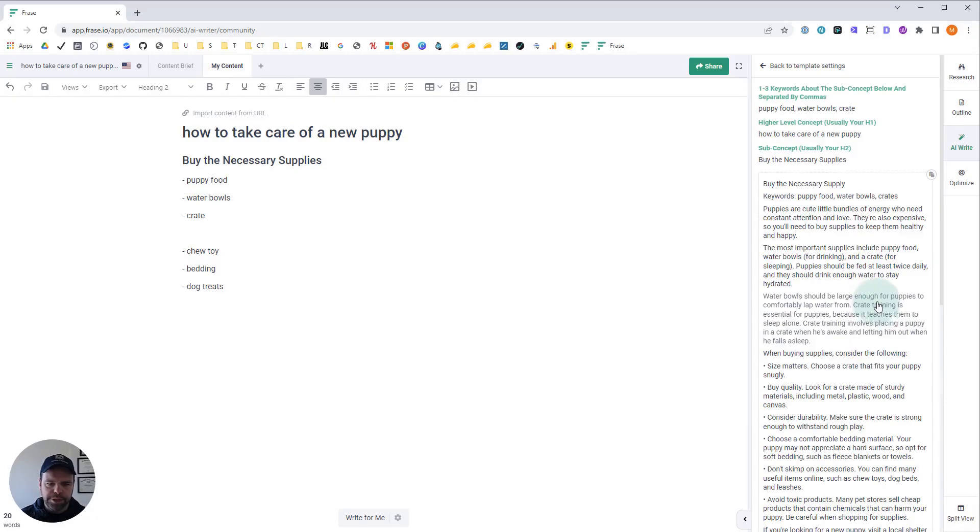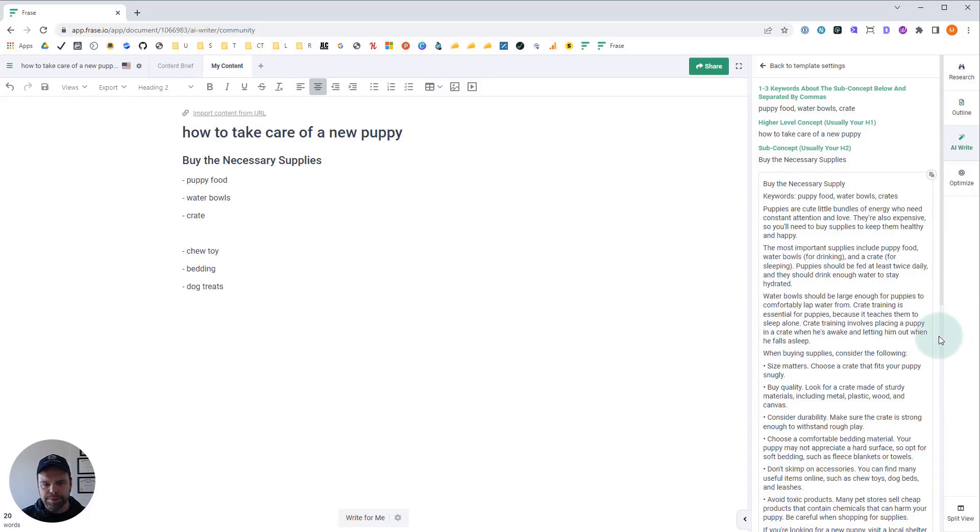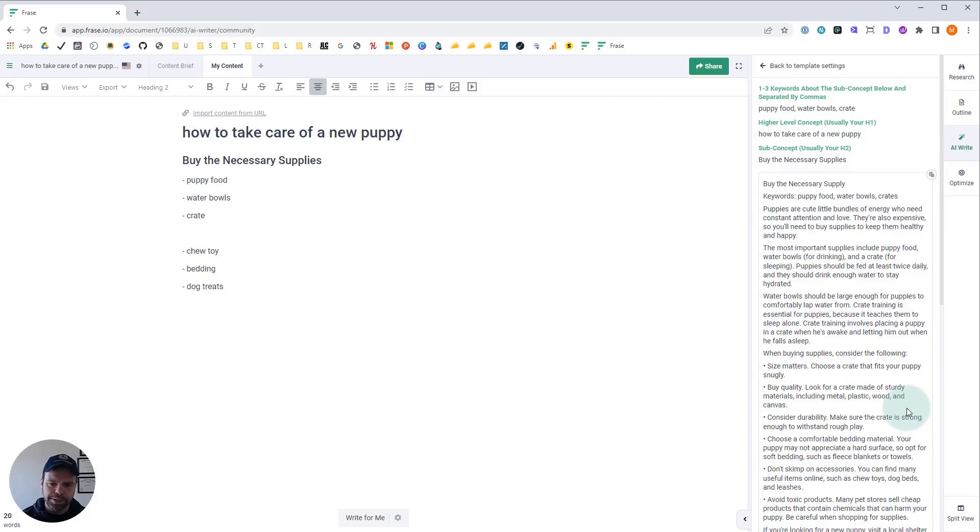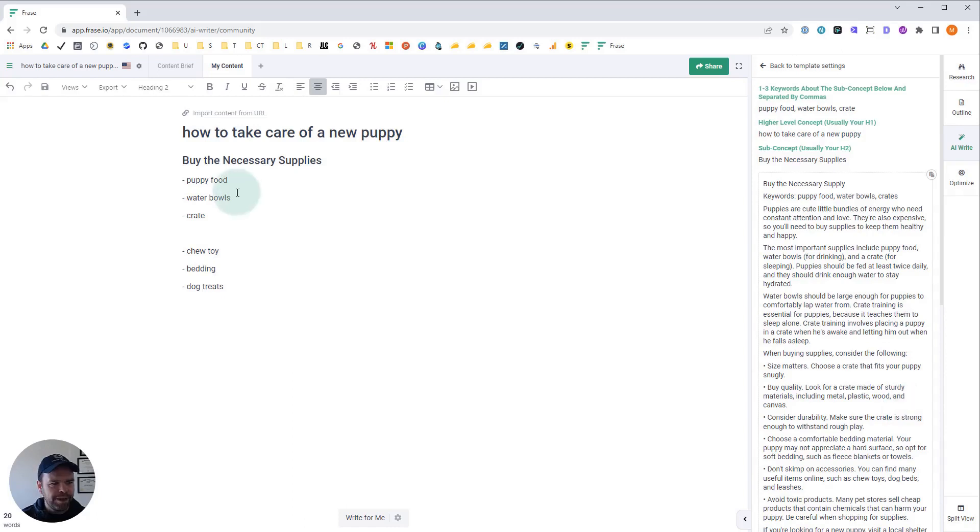All right, so here's our generation. Here's our keywords: puppy food, water bowls, and crates. Let's see what the AI gave us. Puppies are cute little bundles of energy who need constant attention and love. They're also expensive, so you need to buy supplies to keep them healthy and happy. The most important supplies include puppy food, water bowls for drinking, and a crate for sleeping. We got exactly what we wanted.